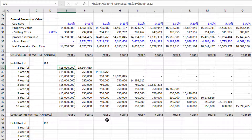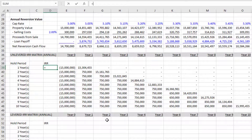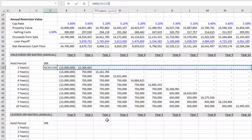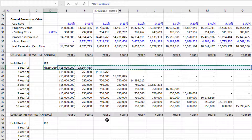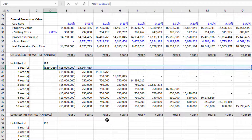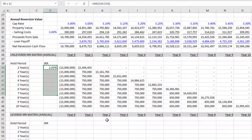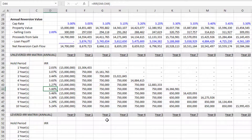Now I copy this out and there we have it. With a hold of only one year, you've got an outflow in year zero and then in year one you have cash flow from operations plus the reversion cash flow. Let's do an IRR now. I come out to the IRR row, hit equals IRR, open parentheses, select the range from year zero through year 10. Excel's IRR function will ignore years with zero and copy this down.